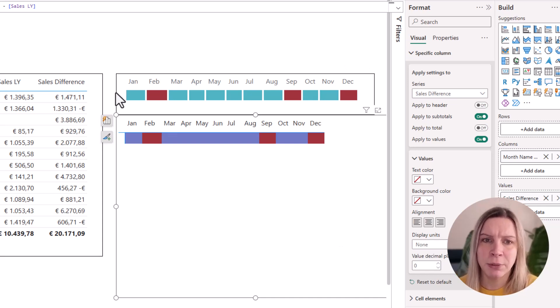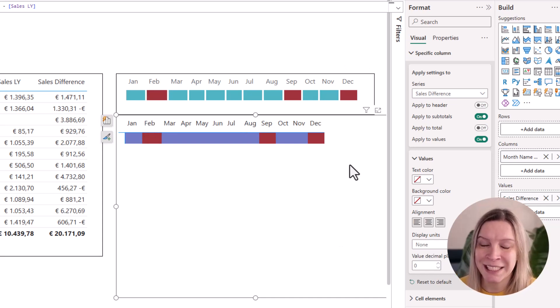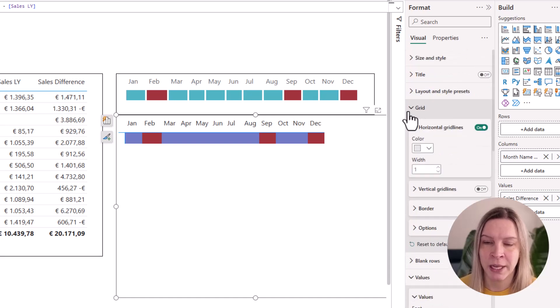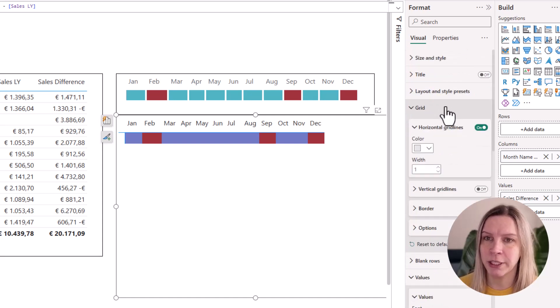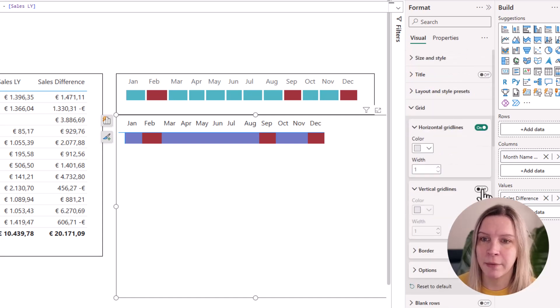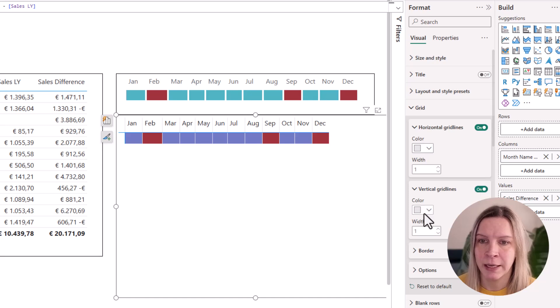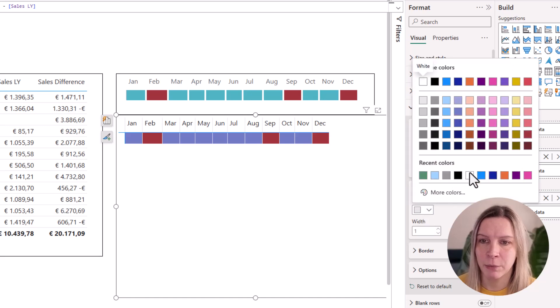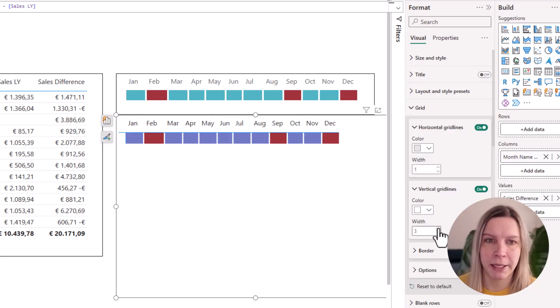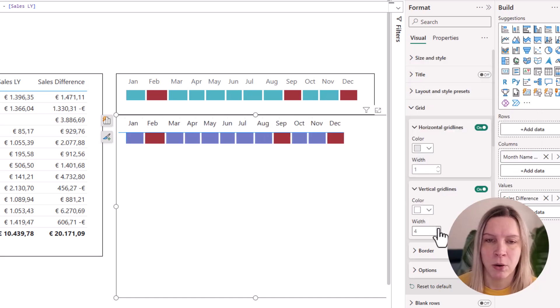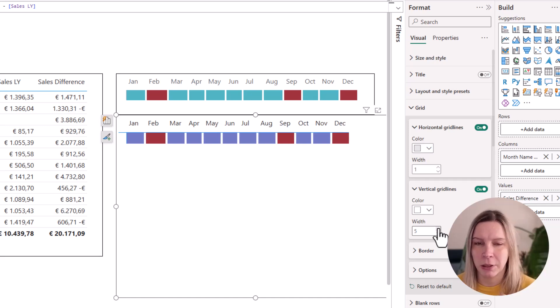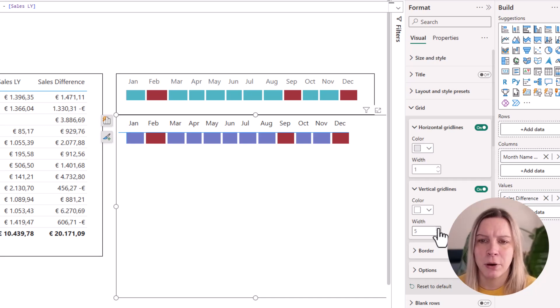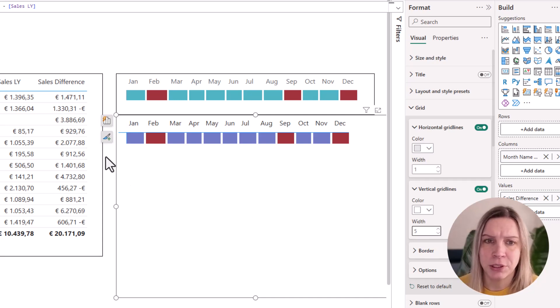Something that we still need is a little space here in between. So how are we going to do that? I go to grid and then I say vertical grid lines on. And I make them white and I make them a little wider here. So this works quite well and it gives you exactly the same distance between your values in there.